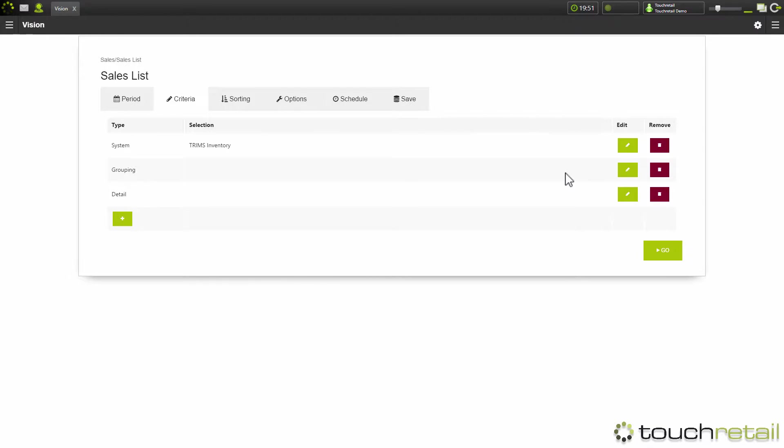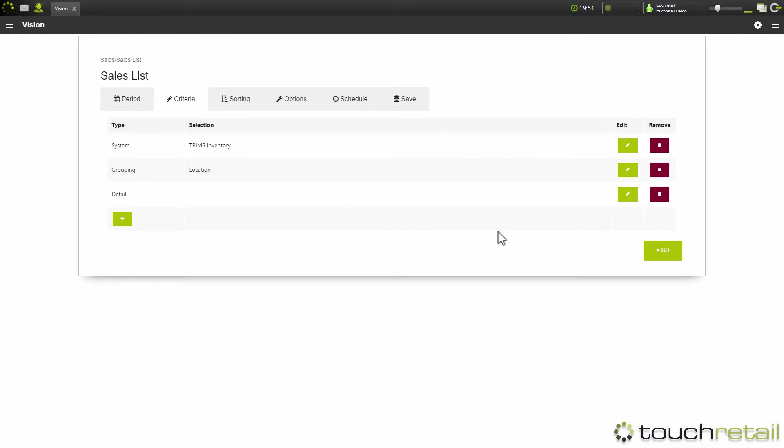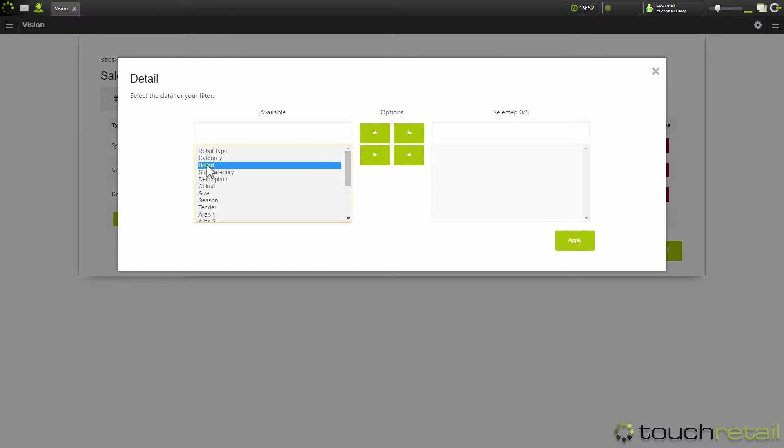The grouping splits the report out. So this is the criteria that you want the report to be separated by. So for this report, we're going to have it separated by location. And then the detail is what you want added as extra bits of detail within the grouping. So for our detail, we're going to go with brand.